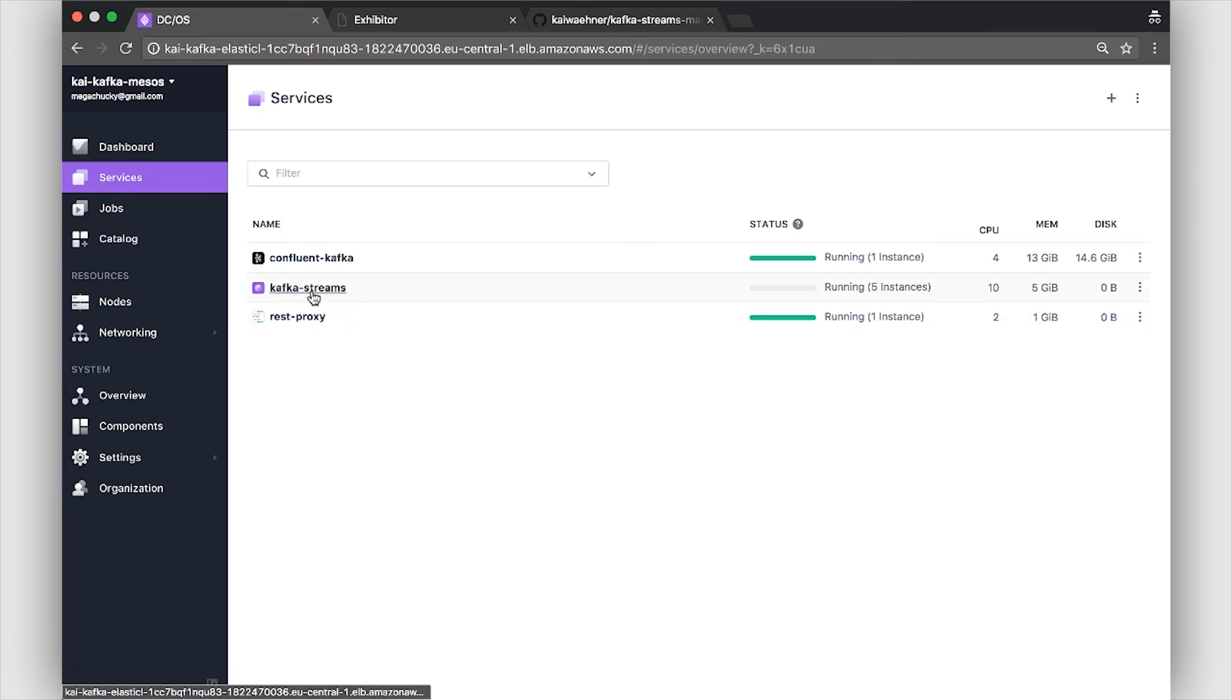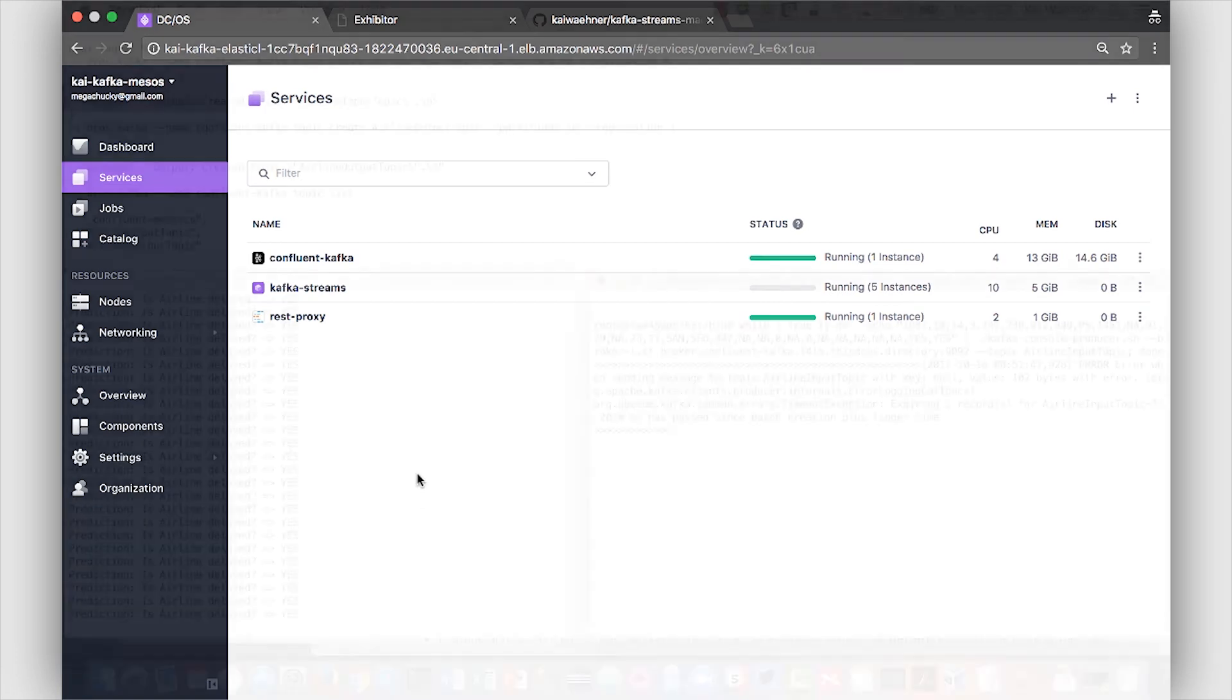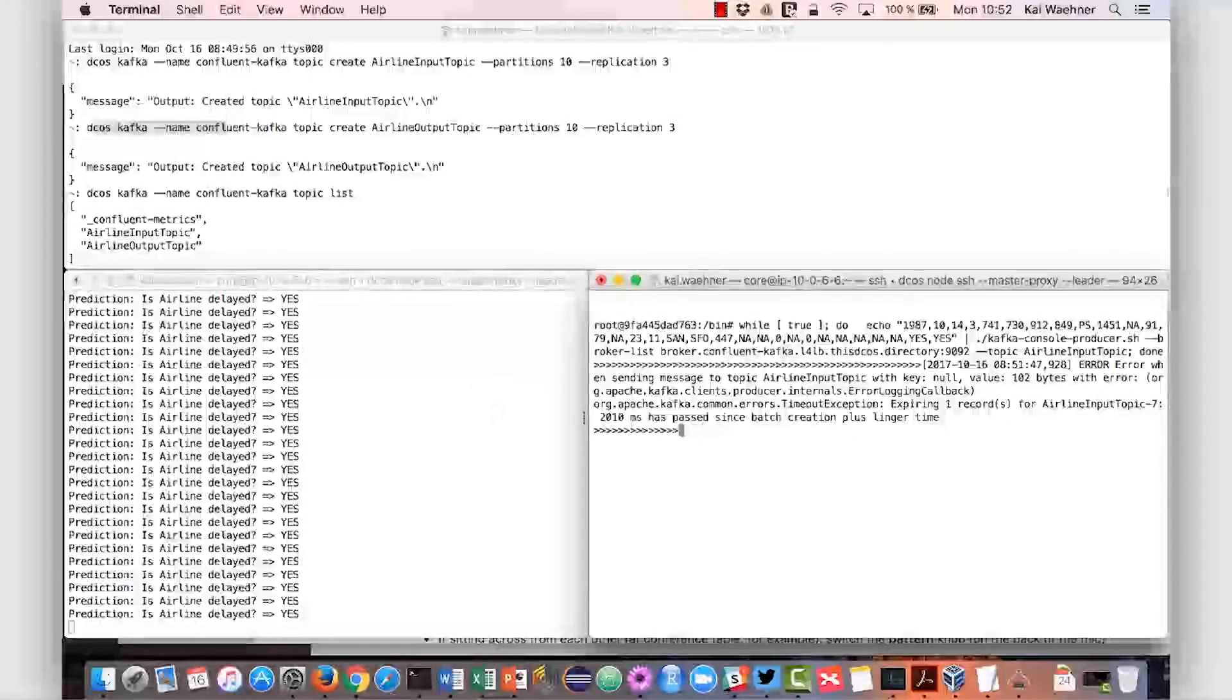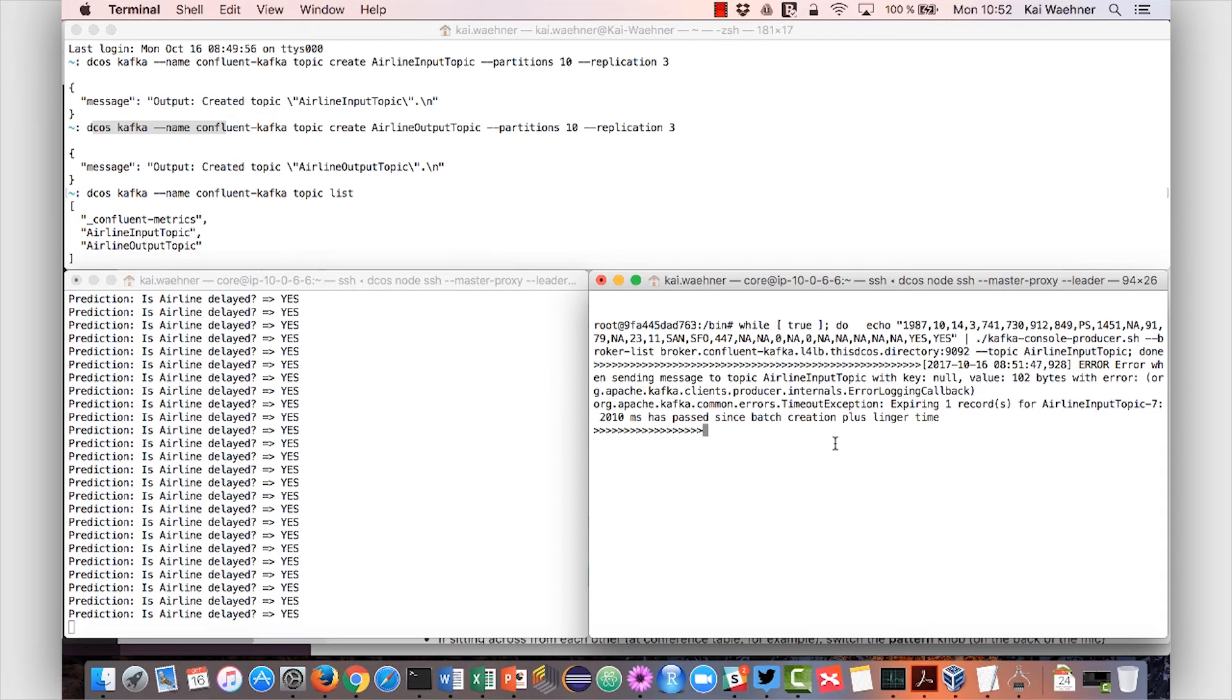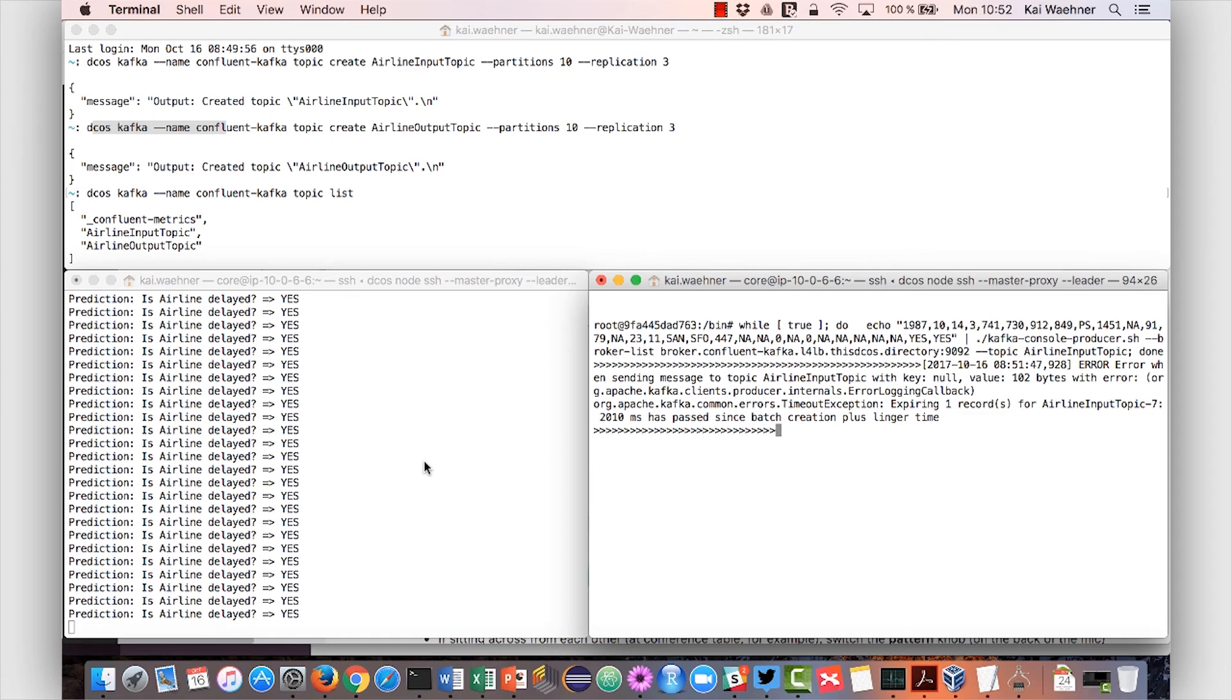Here we already see that it's running on five instances now. This does not change anything from the producer perspective. It still sends its messages to a Kafka topic and scales it up and down via Kafka partitions and every single consumer of the consumer group of Kafka Streams application instances consumes the messages and produces the outputs here.